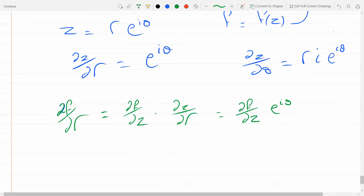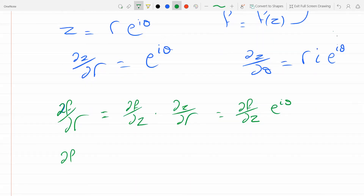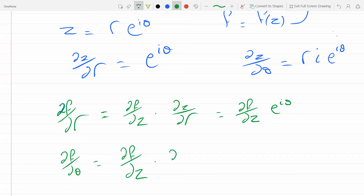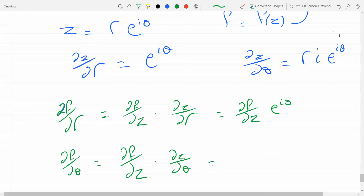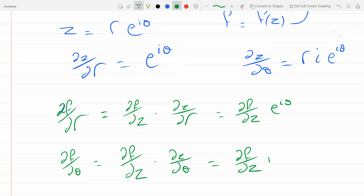I do the same thing with df/dθ using the chain rule: df/dθ = df/dz · dz/dθ. I found that dz/dθ = rie^(iθ), so df/dθ = df/dz · rie^(iθ).